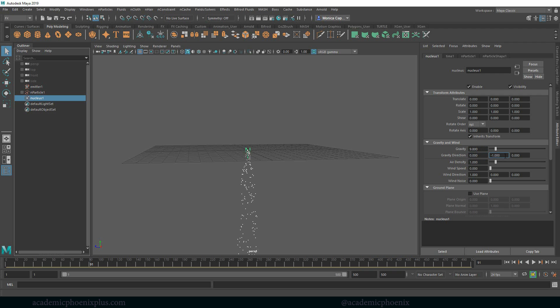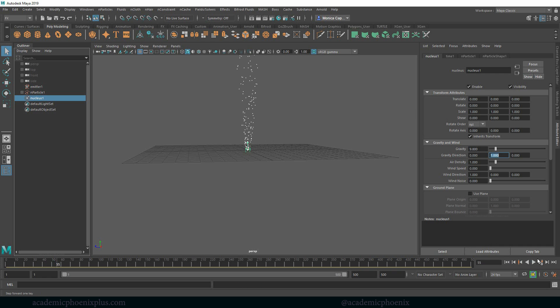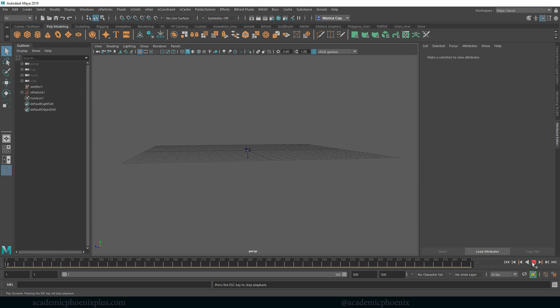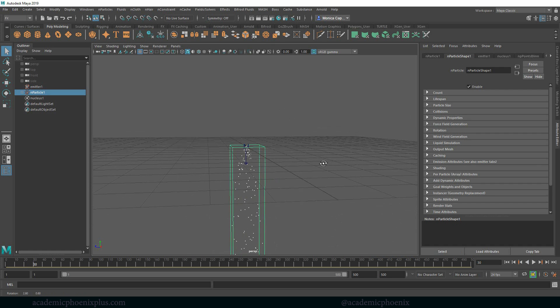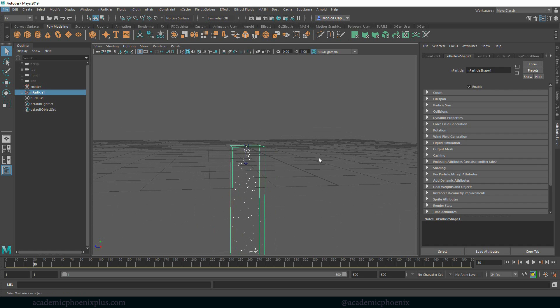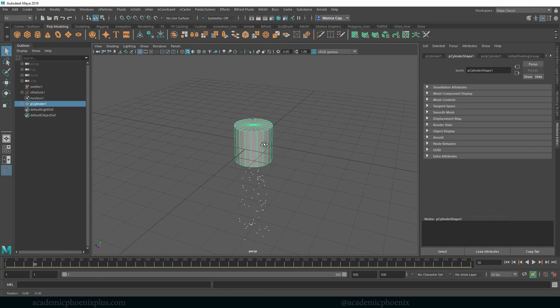For example if I go to the gravity direction and change it to a positive one, now rewind and play the particles are actually going to start rising up. But this is supposed to be reality so we're going to go ahead and do a negative one. There's a lot of things we can do with particles and I could spend all day talking about it. But what I wanted to show you guys is how to fill up a container with particles and then change them into blobby.